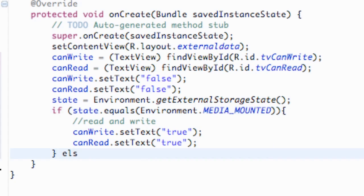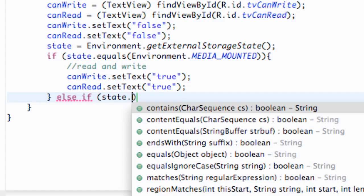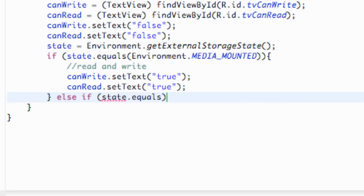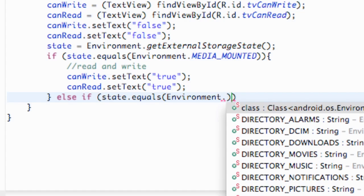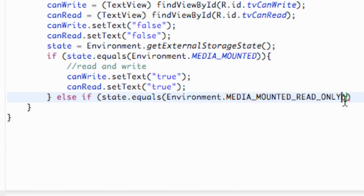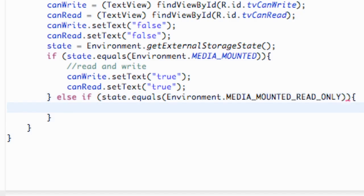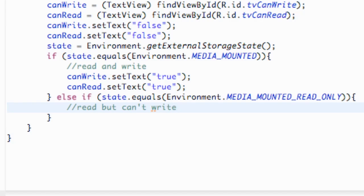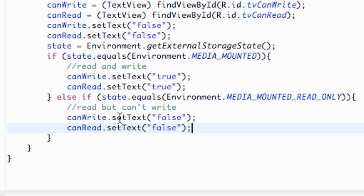For the second state, we use else-if: state.equals(Environment.MEDIA_MOUNTED_READ_ONLY). That means we can read the data but we can't actually write to it. We leave a comment saying 'read but can't write'. In this block, canWrite stays false but canRead is set to true.